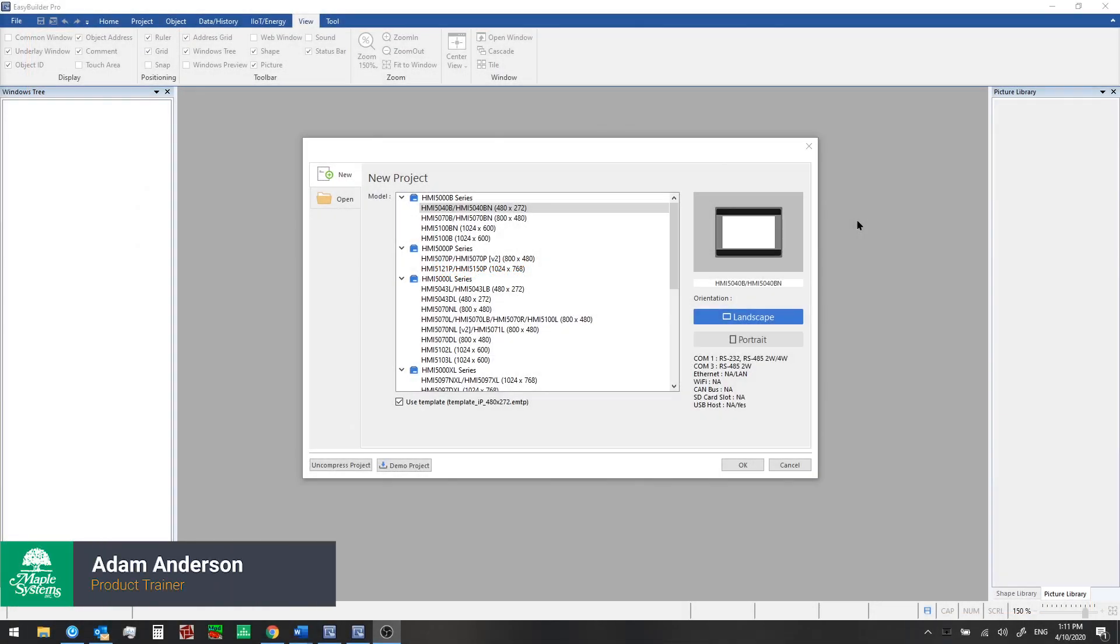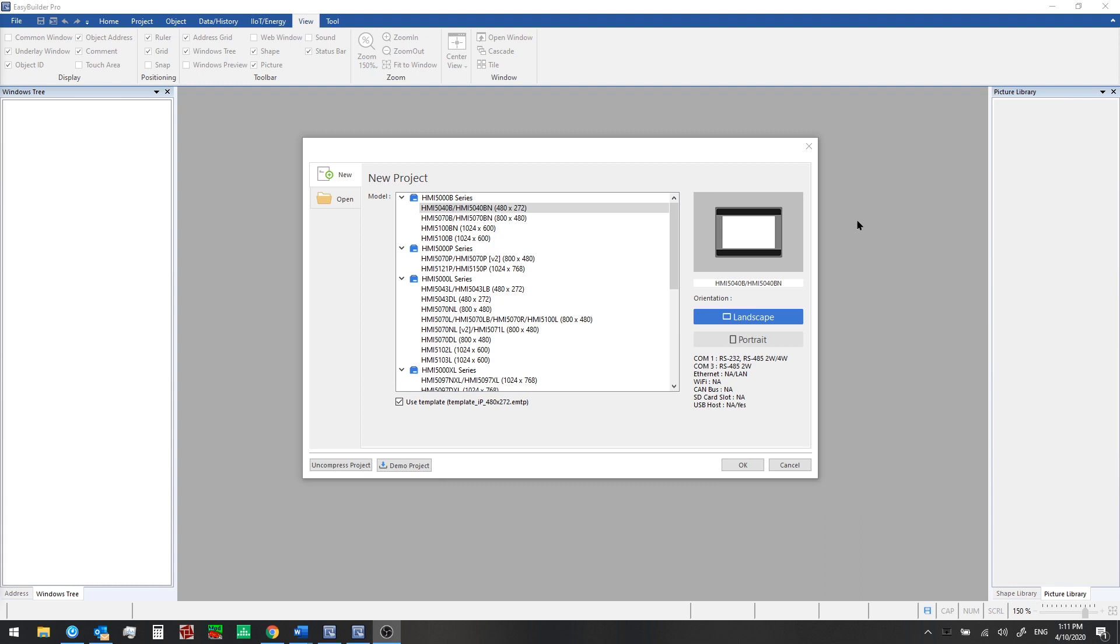In this training video series, we're going to give you a quick walkthrough of EB Pro, our HMI programming software, which can be used to create compelling and intuitive user interfaces, do protocol conversion on our HMIs, and control and automate your infrastructure.